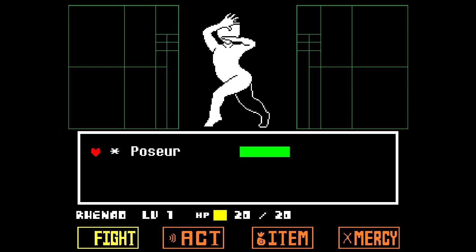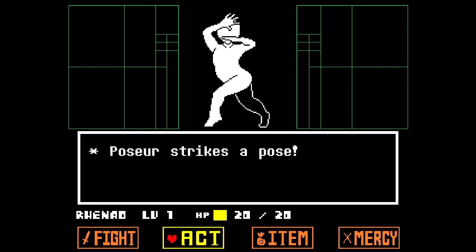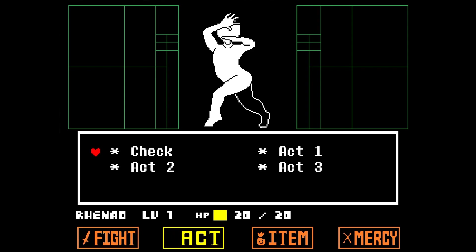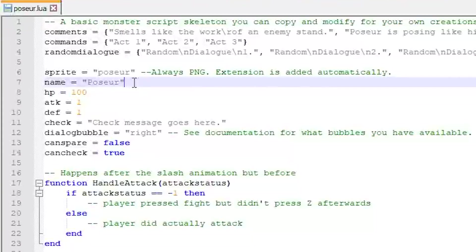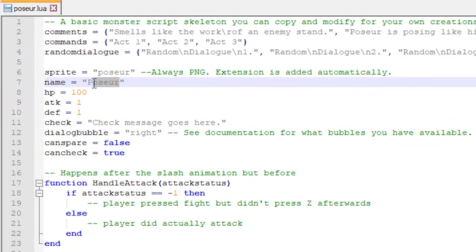When accessing the fight menu, the only option is poser. Same case with the act menu. In fact, when selecting check in the act menu, the name poser appears at the top of the check message as well. So let's change the value of the variable name to something else and see how that affects our battle.